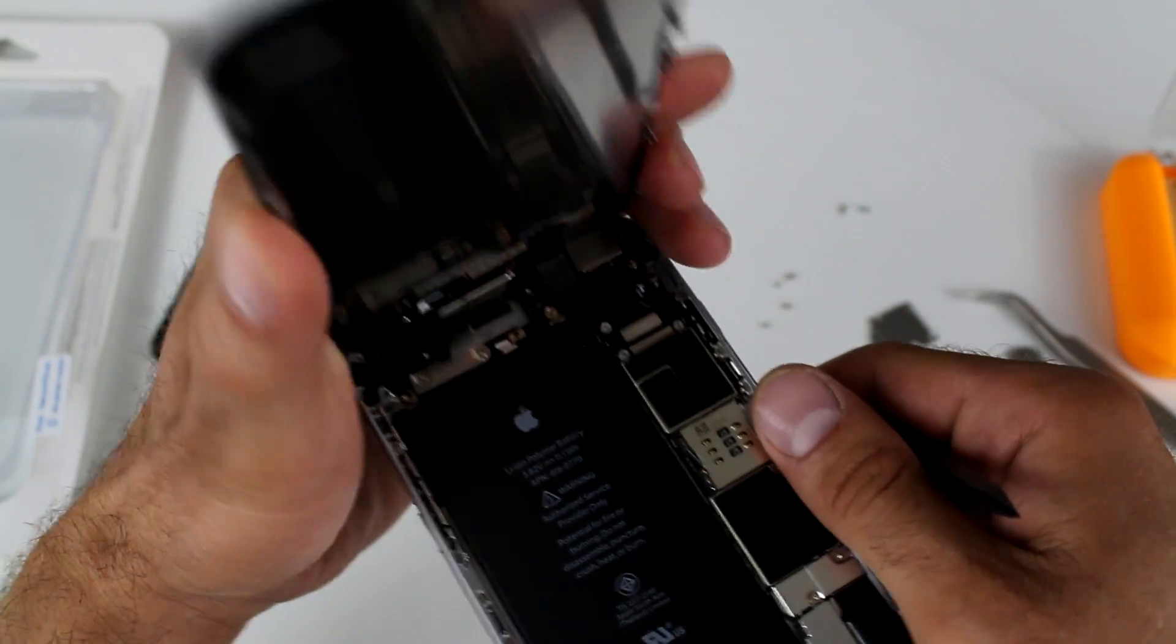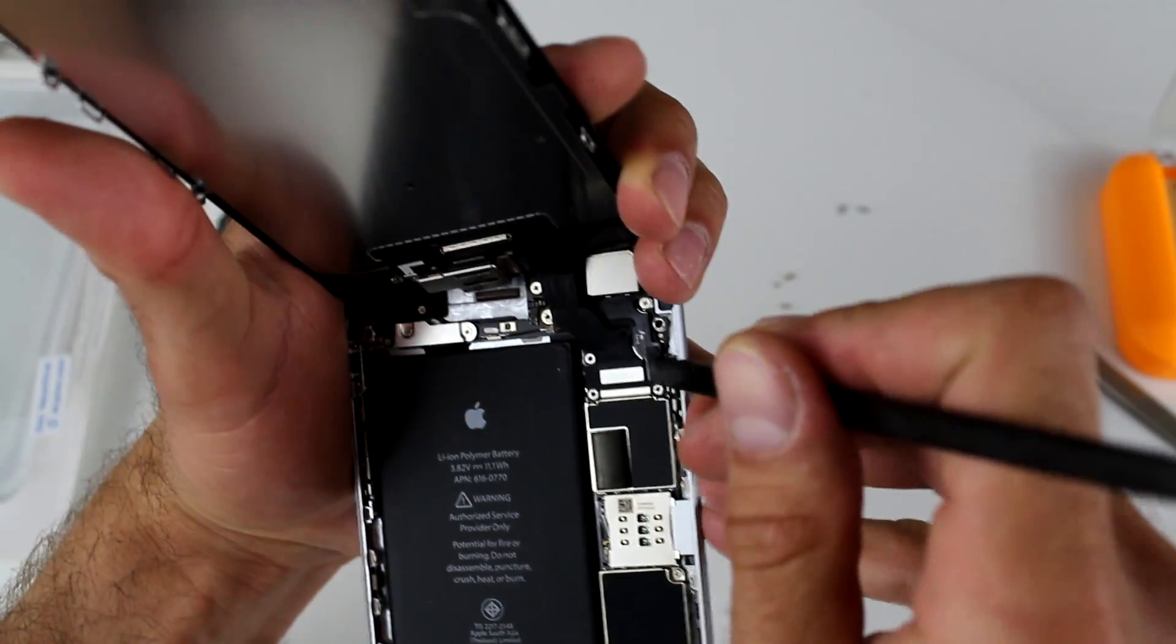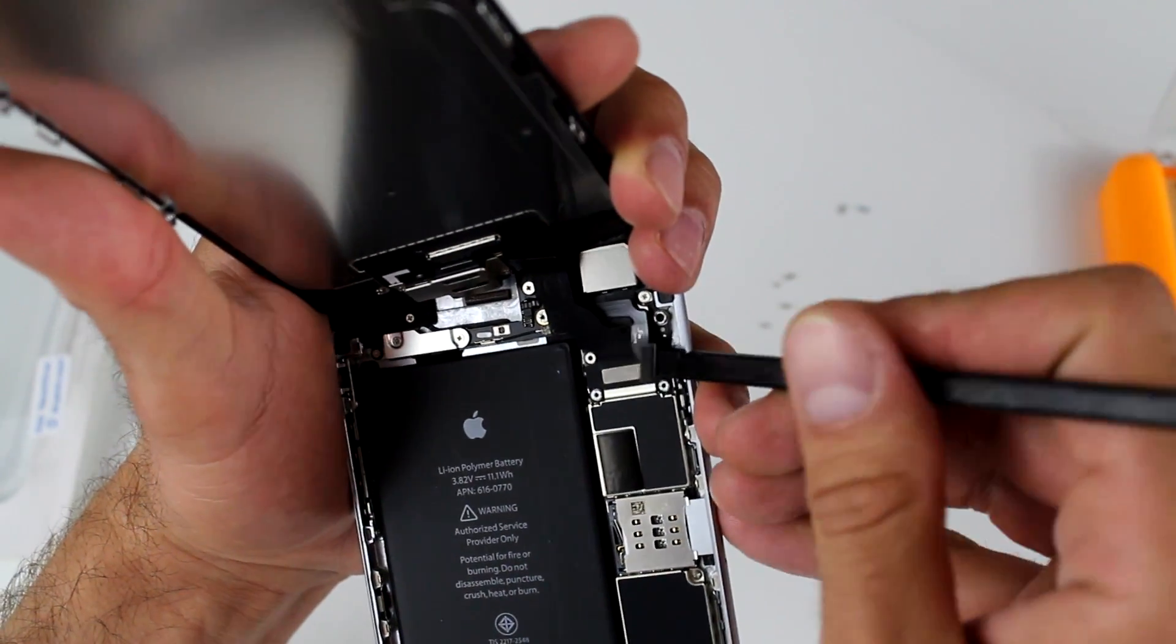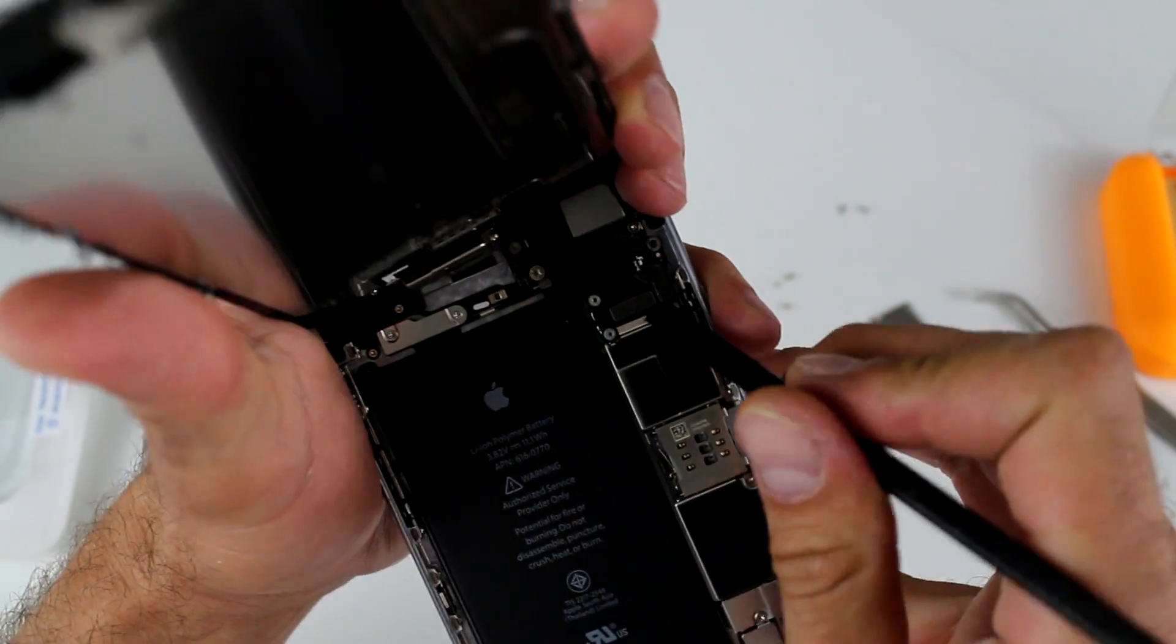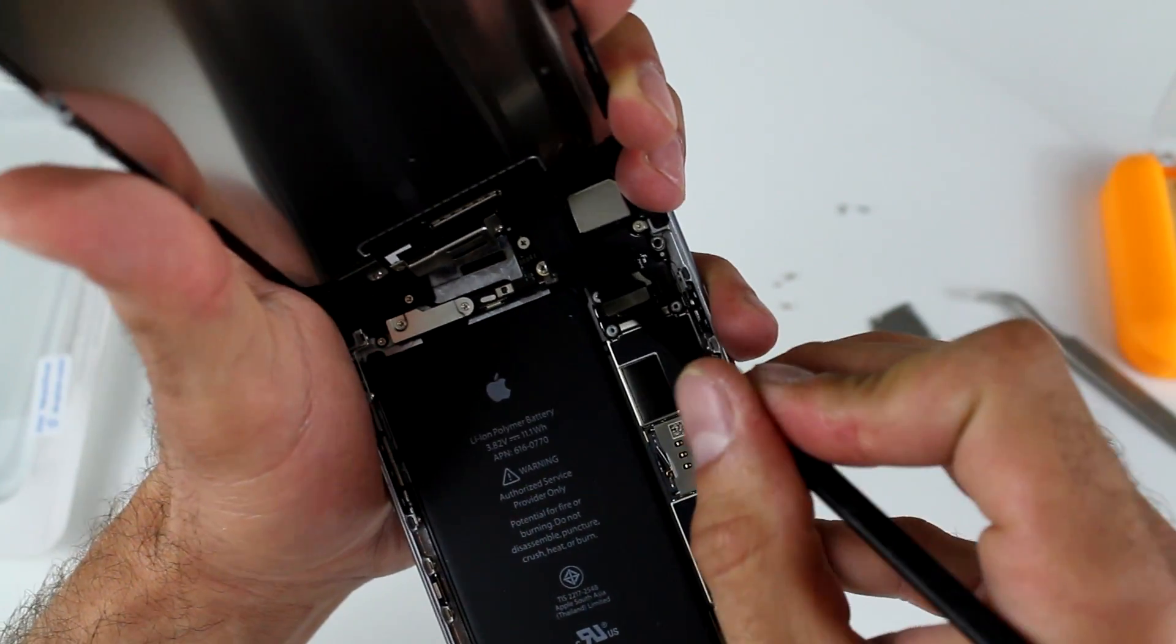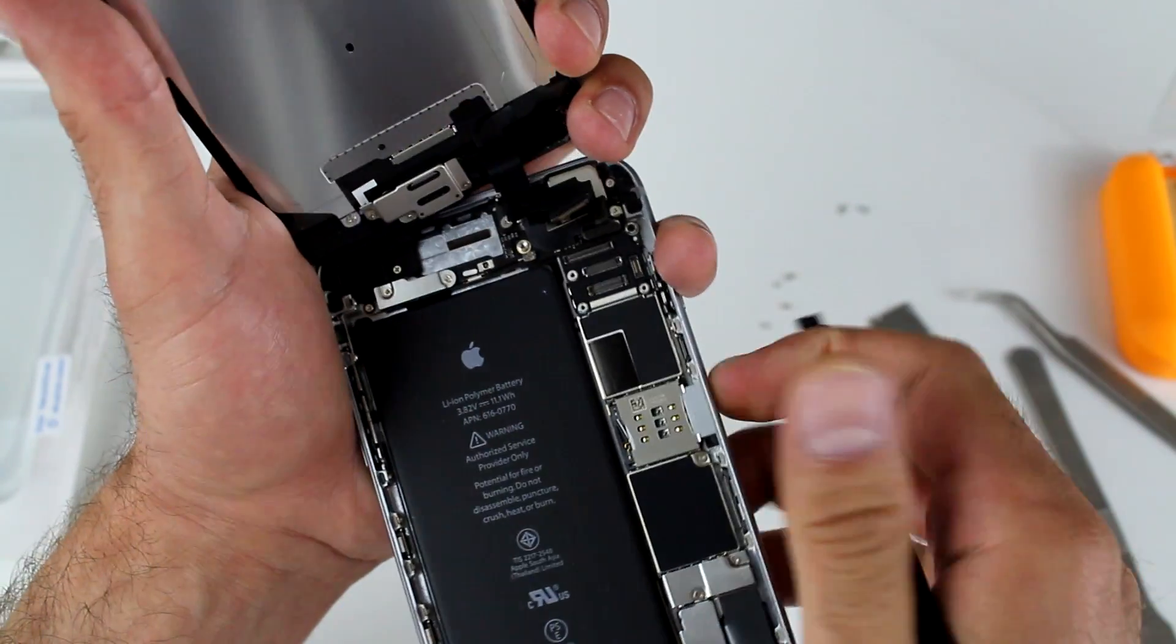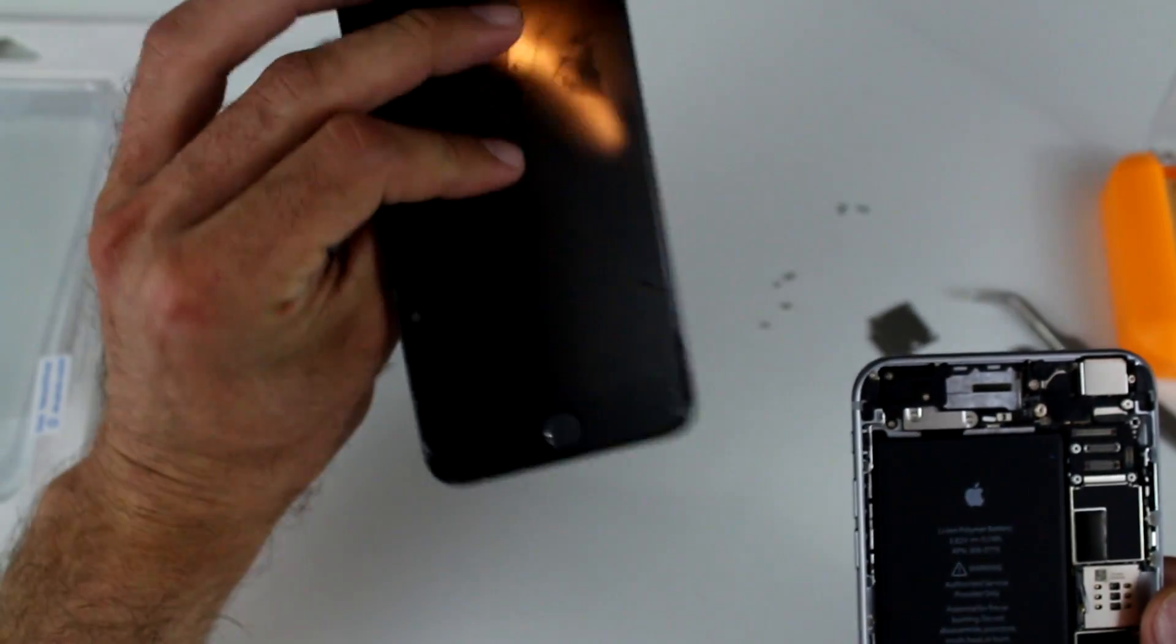And we're going to use our nylon pry tool to unsnap those flex cables. Start with the little one on the side. And you got three more after that that are pretty much parallel to each other. And they really, you should disconnect them in order, obviously. And that's it.